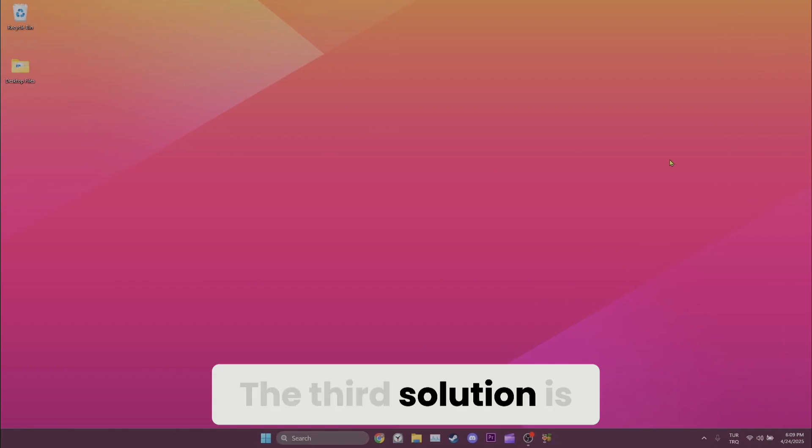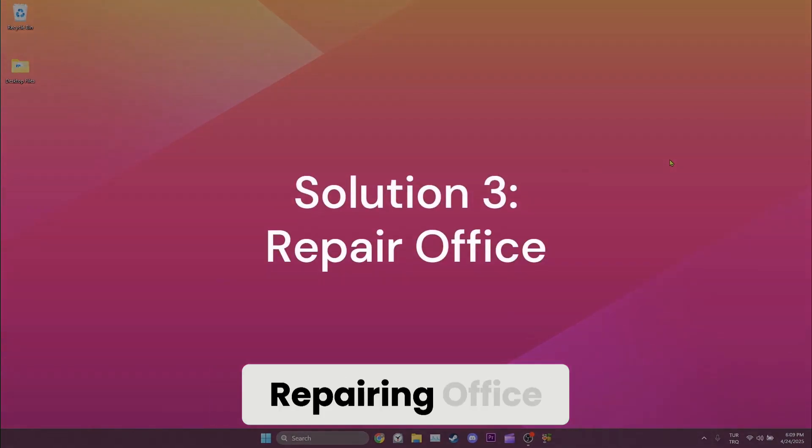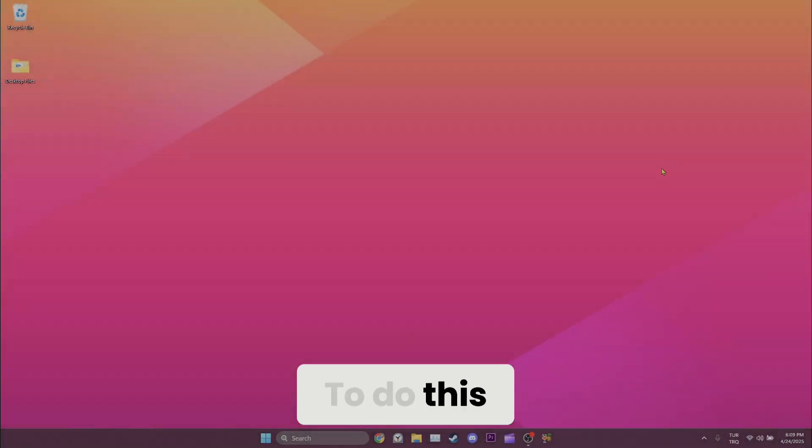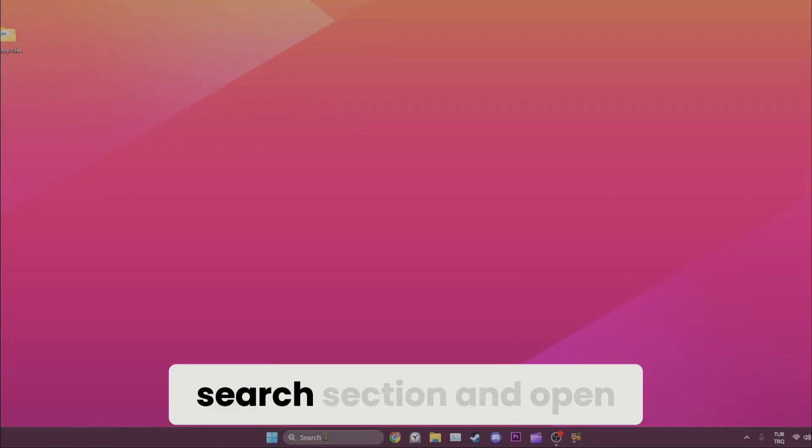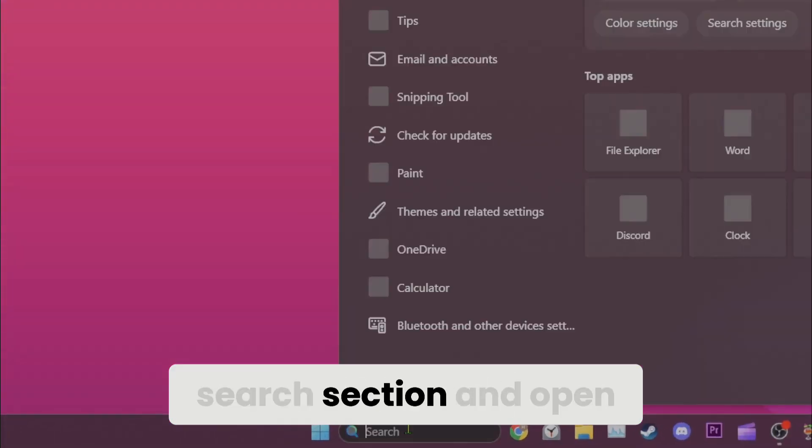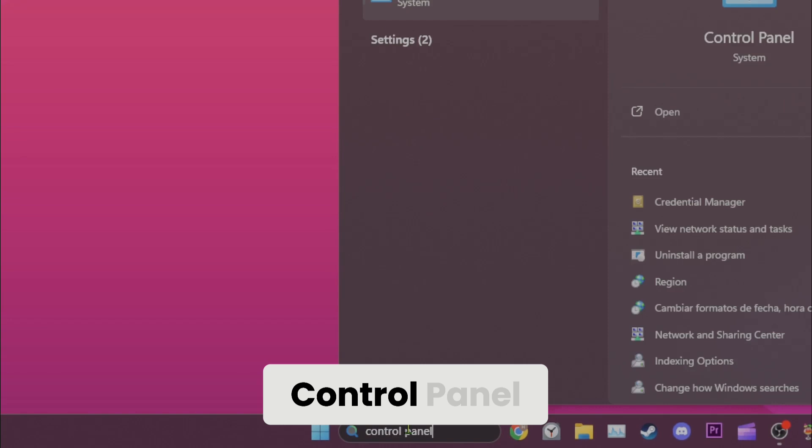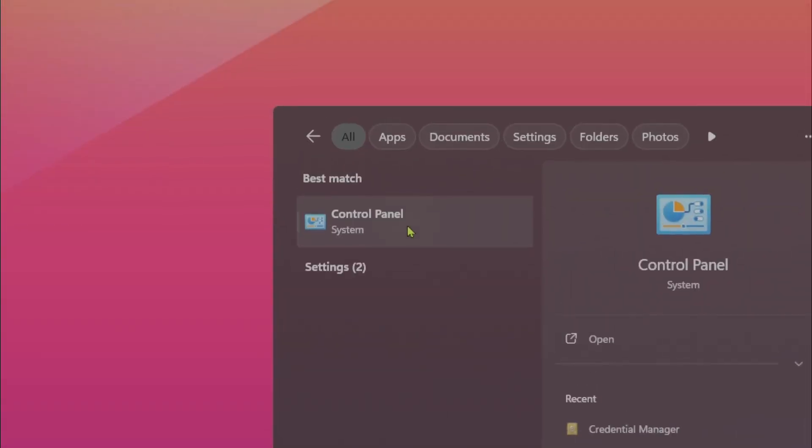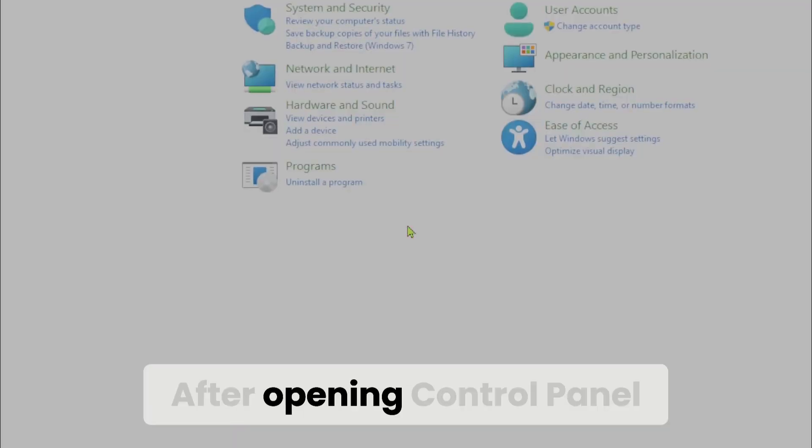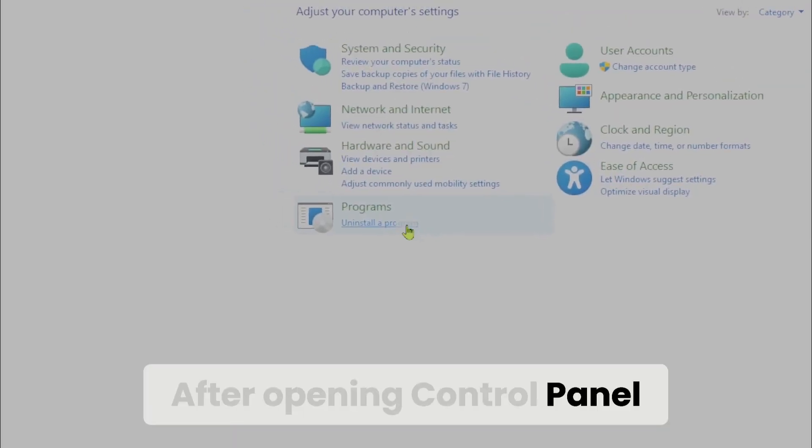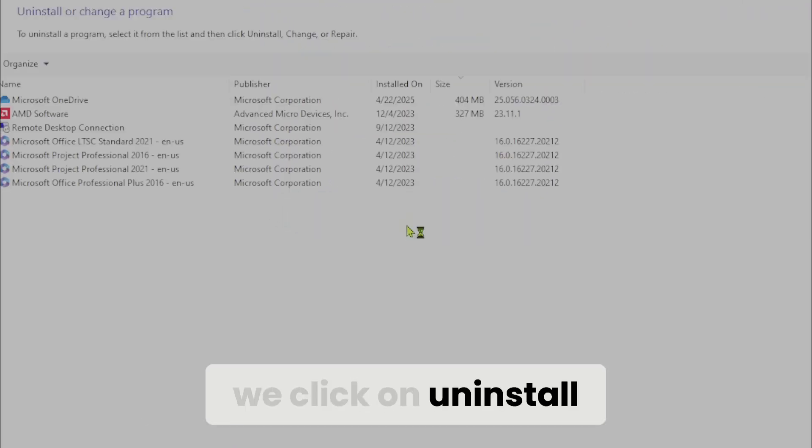The third solution is repairing office. To do this, we come to the search section and open control panel. After opening control panel, we click on uninstall a program.